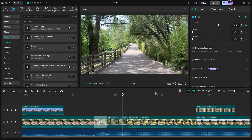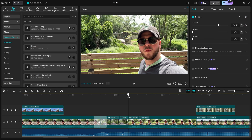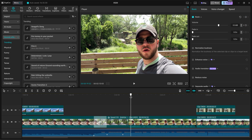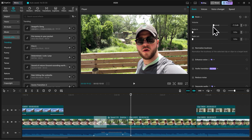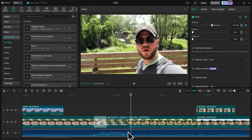We'll go a little bit further into when I start speaking, which is right here. Then we'll bring our volume back down to negative 15 decibels. And you can see that change reflected once again here between the keyframes.